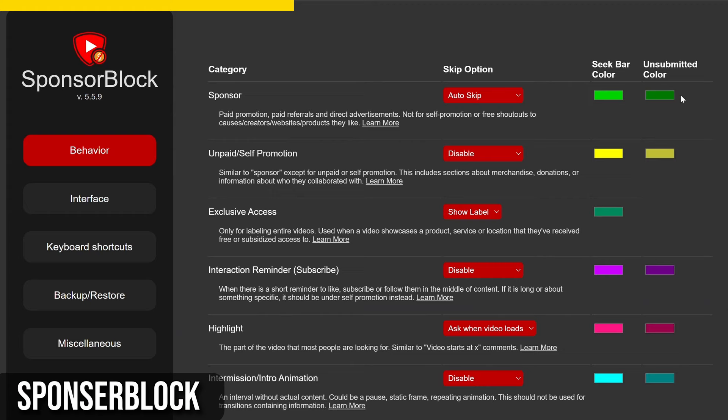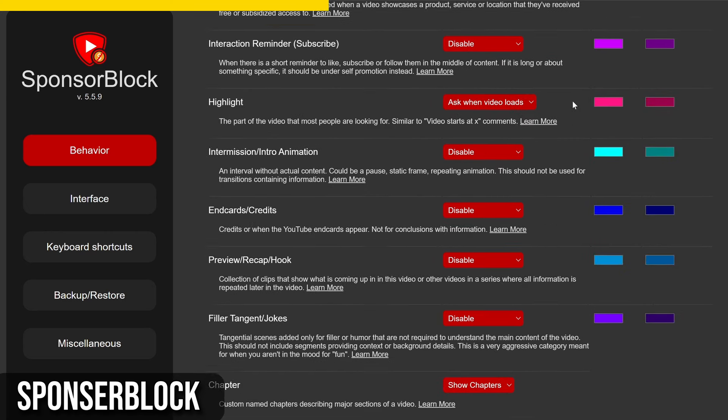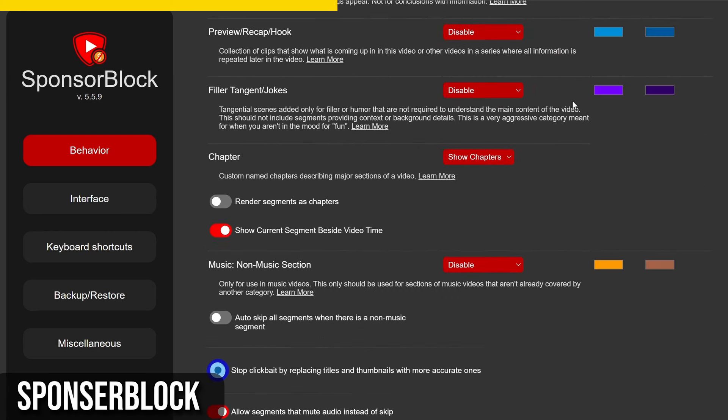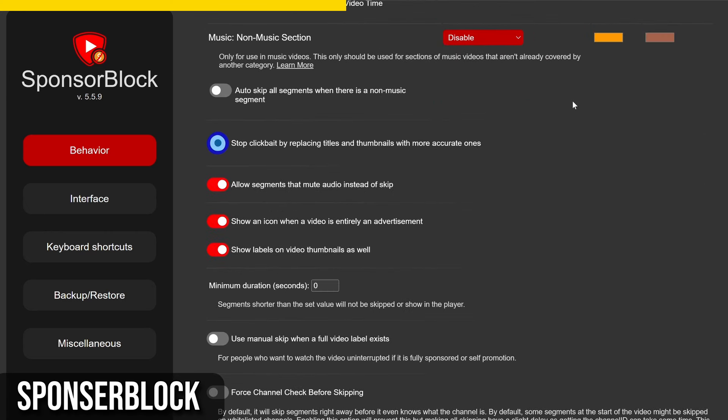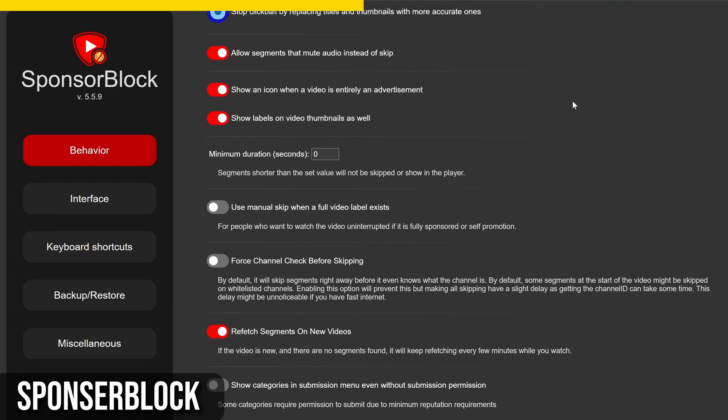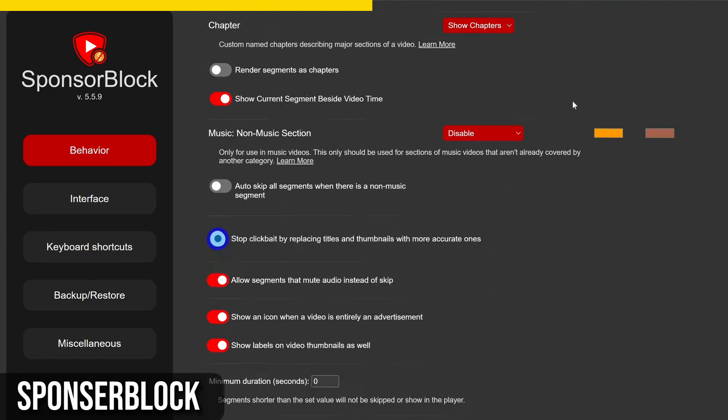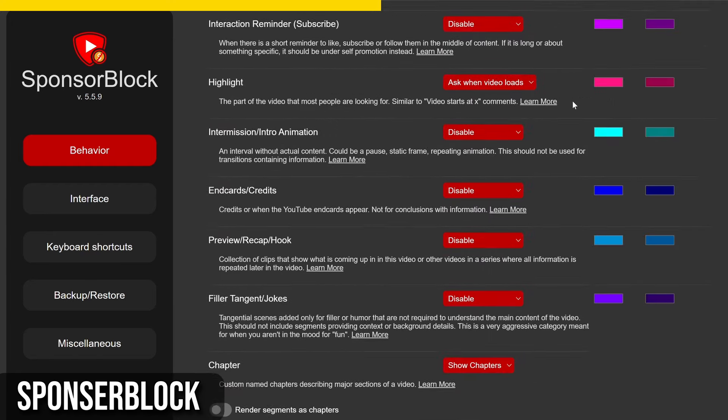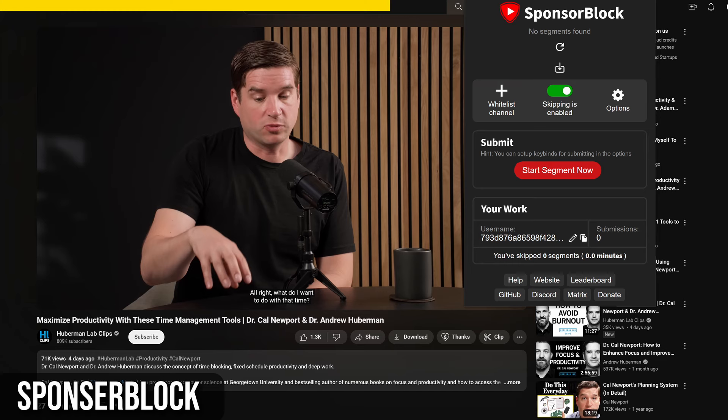When you encounter a reported sponsor segment, you'll see a colored bar in the timeline. As the playhead reaches that time, SponsorBlock automatically skips the segment and displays a quick notification, giving you the option to vote on the skip's accuracy or to unskip the segment.